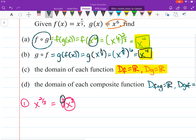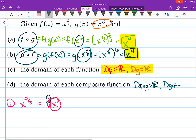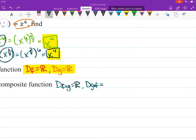What about the domain for g of f? We had all real numbers inside something to the sixth power, which can take all real numbers, so the domain of g of f is also all real numbers. And we're done.